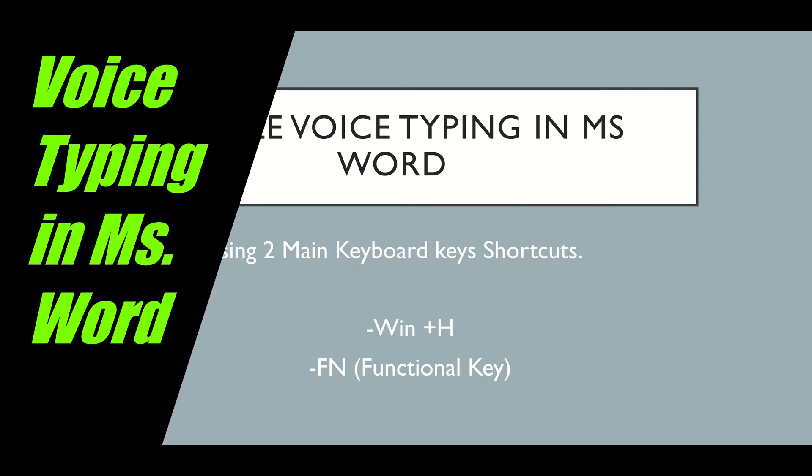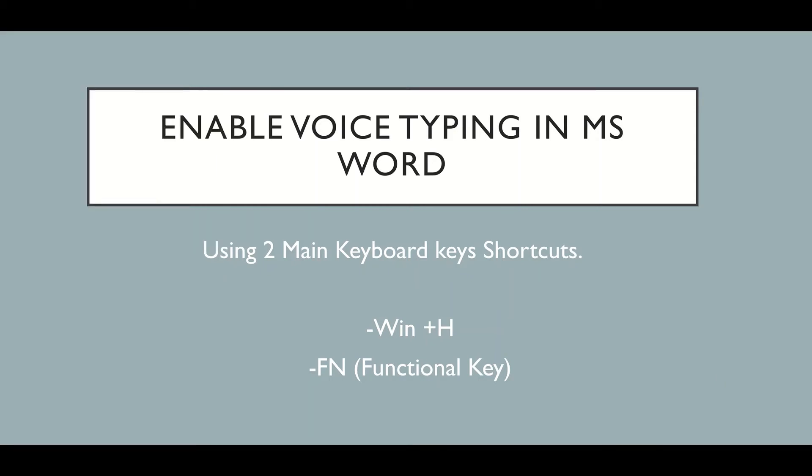Welcome to this tutorial where I'm going to demonstrate how to enable voice typing in MS Word using two keyboard shortcuts.